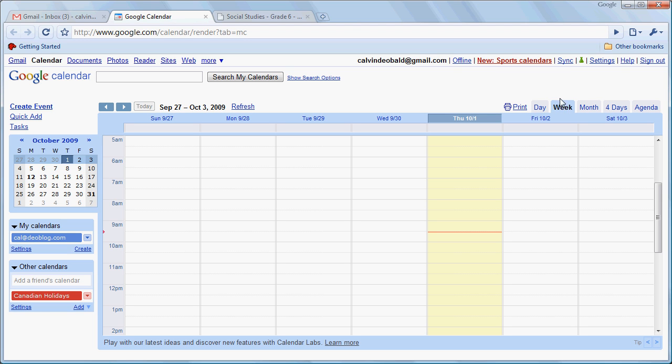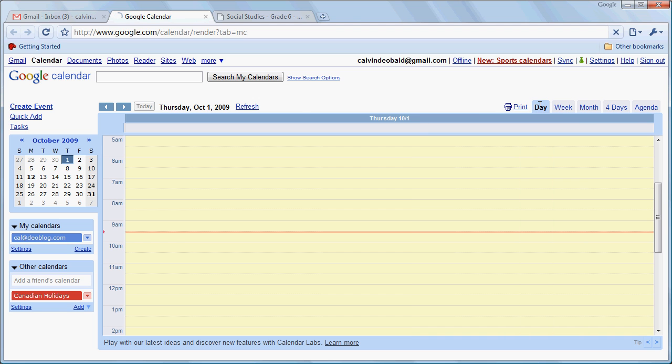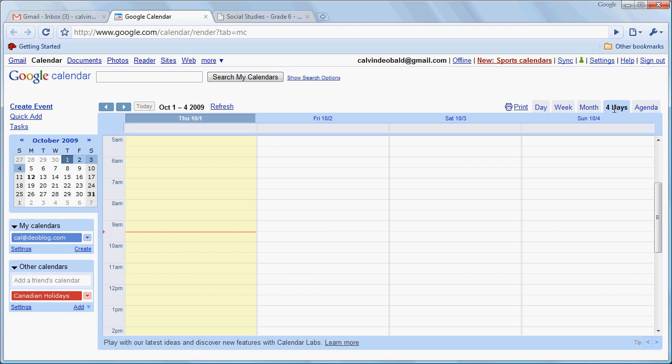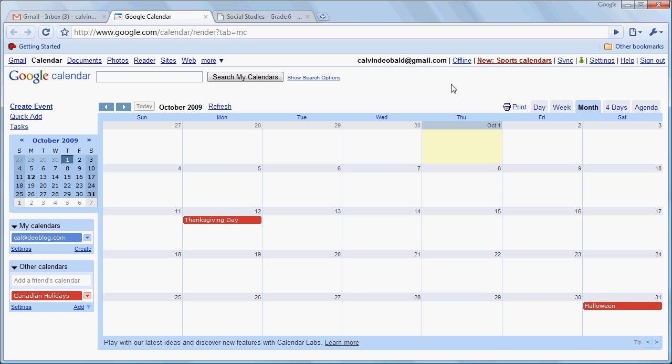Now we're looking at the weekly view here. We can also have a daily view, a four-day view, and a month view. In this case we're going to do most of our work in the month view.